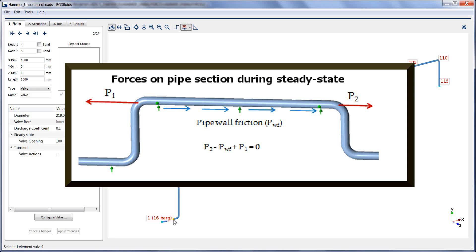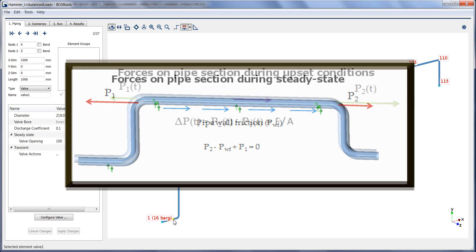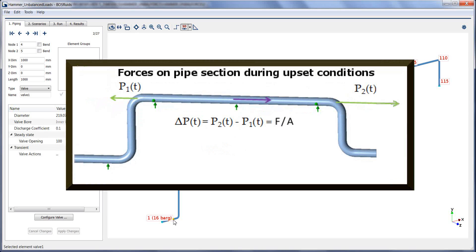During steady state conditions, the forces due to the pressure thrust acting on the two opposite elbows and the wall friction are in equilibrium. However, in case of a transient upset condition, such as valve closure,